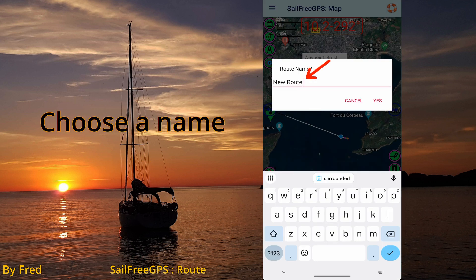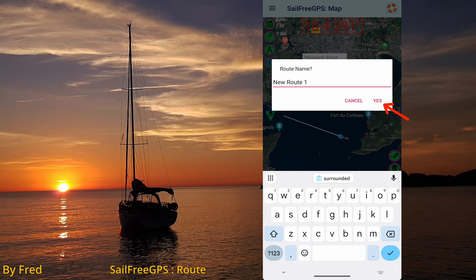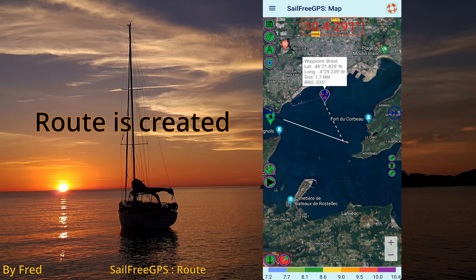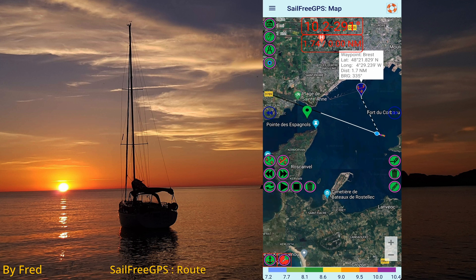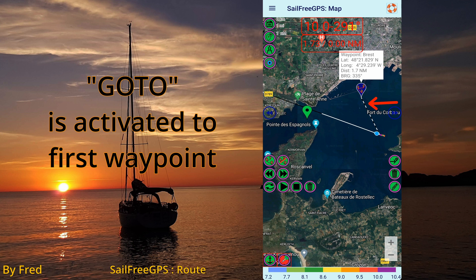Edit the name of your route then save. Your route is created containing only one waypoint. The go-to dash line is visible on the map.